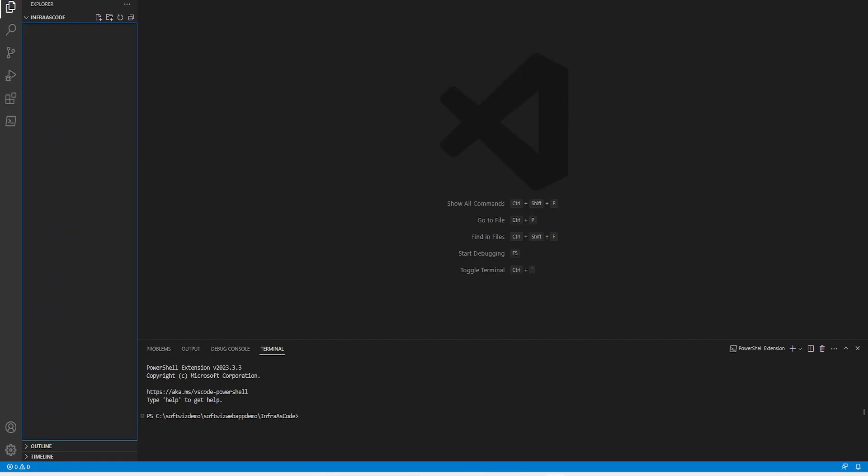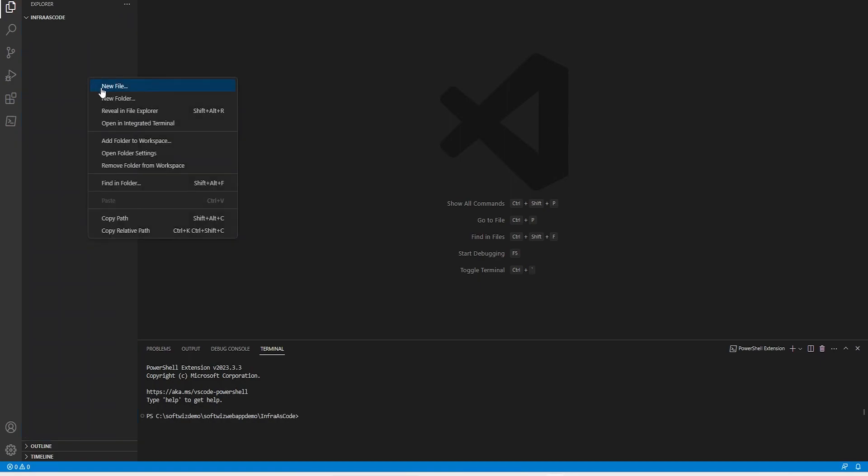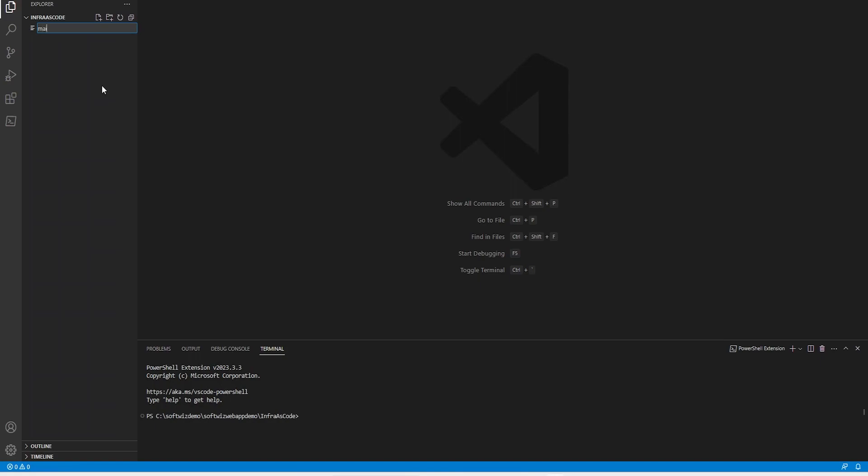The first file I am going to create will be our main file. So I am going to call it main.bicep.